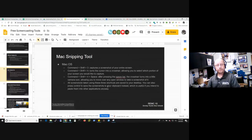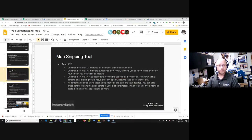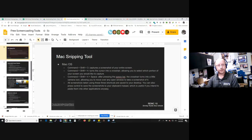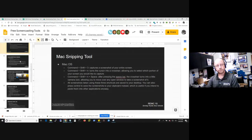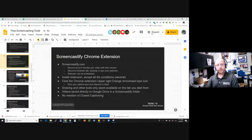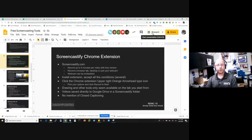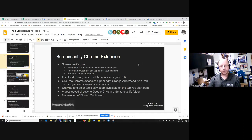There are also some Mac equivalents. I'm not a Mac user personally, but Command Shift 3 and Command Shift 4 seem to do similar types of things. So if you're a Mac person, feel free to take a look at those. Now we're going to move on to some of the actual screencasting tools — the actual video recording tools we're really more focused on for this session.